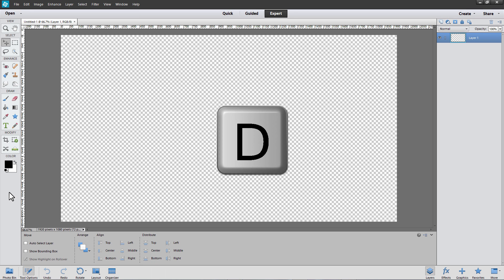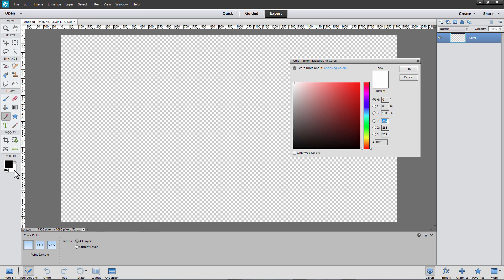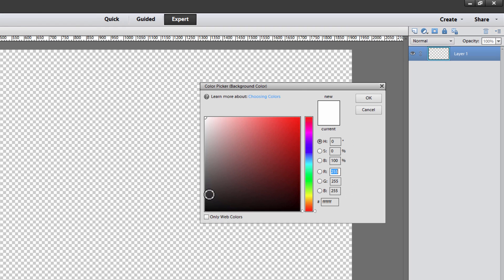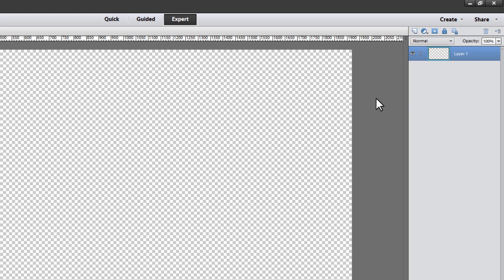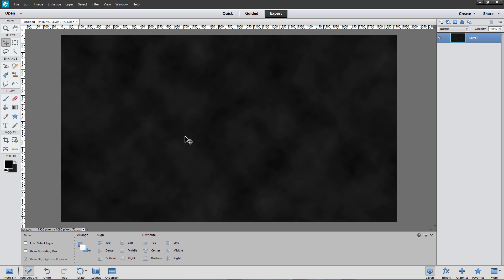Press D to set the default foreground color to black and background color to white. We want to keep black as our foreground color. Click on the background color swatch to open the color picker and choose a very dark gray, almost black, as the background color. Click OK. From the Filter menu, choose Render, then choose Clouds. Our clouds are a deep black and a dark gray, so when blended together they almost look like dust on a blackboard.